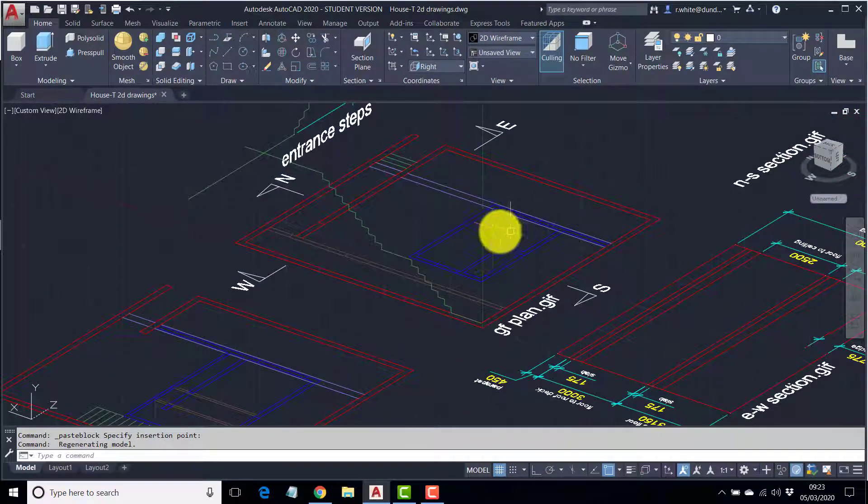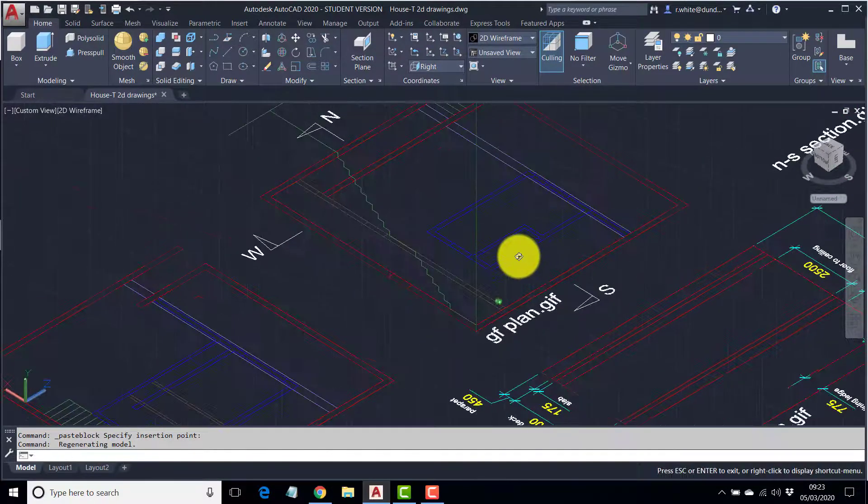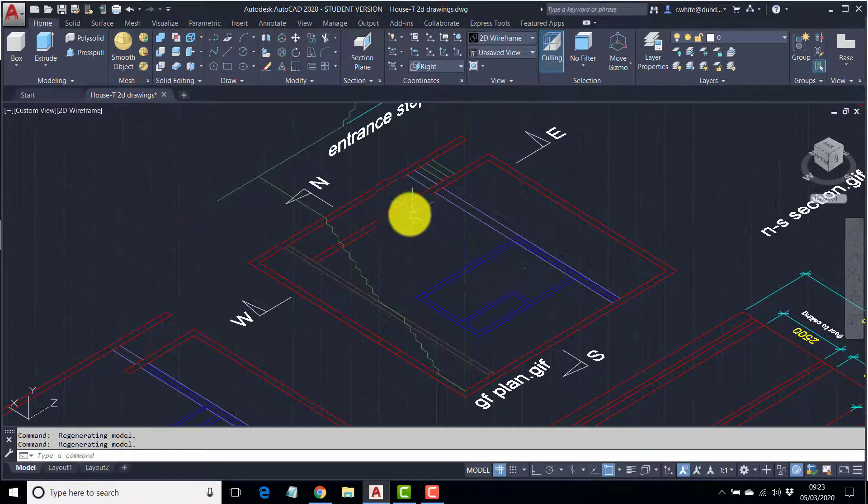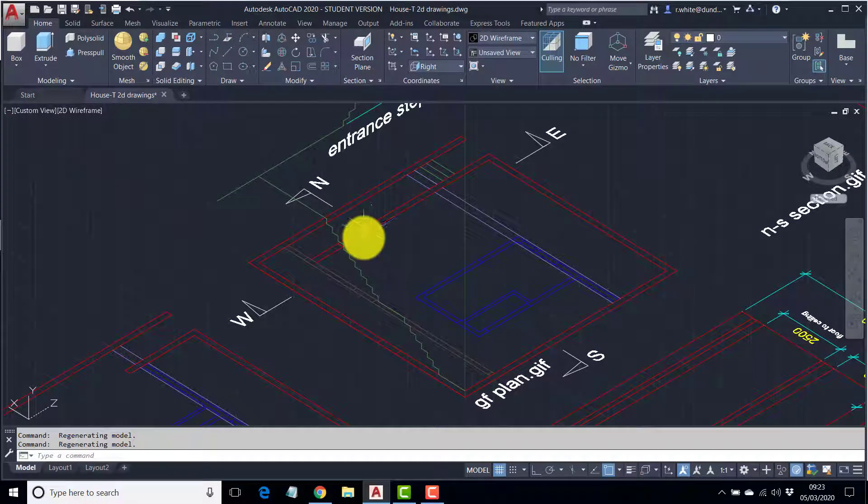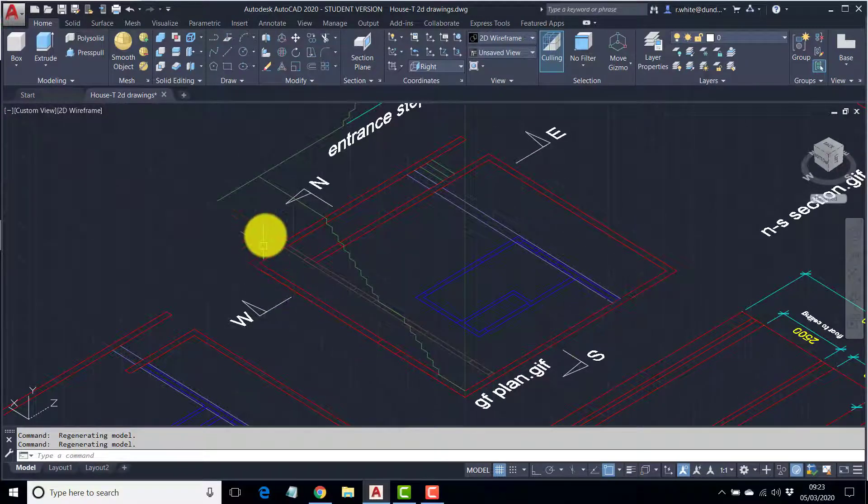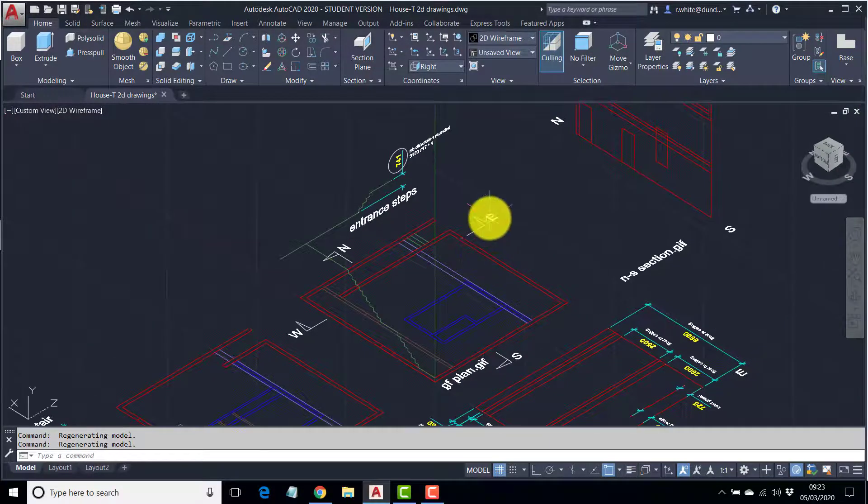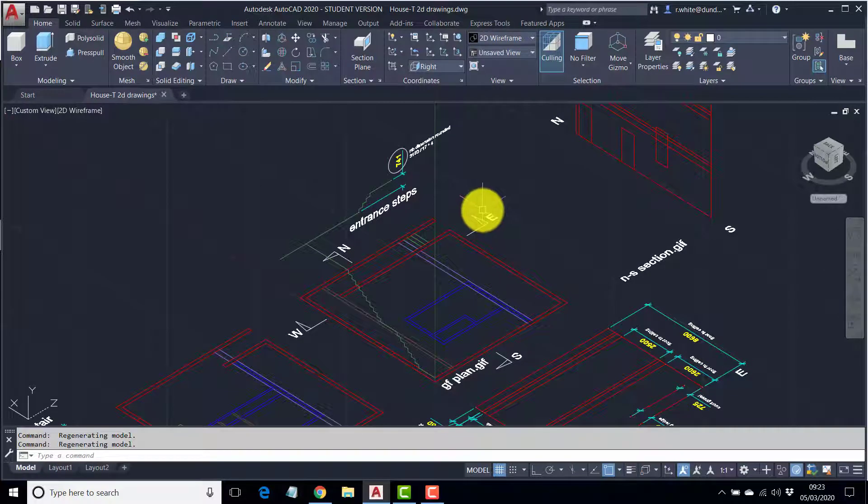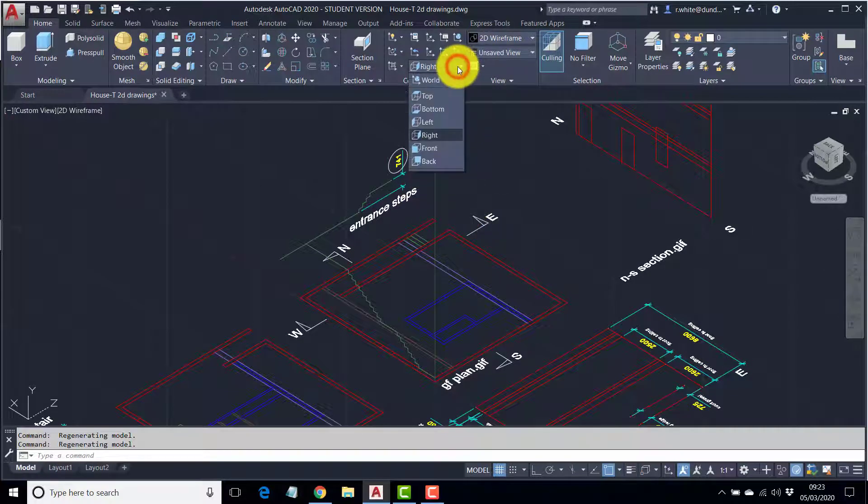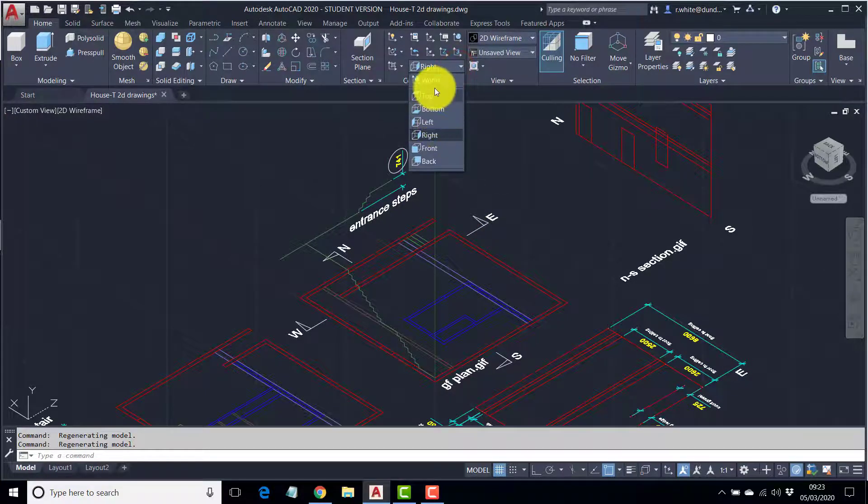We're going to deal with something a bit simpler first, which is the shape of the walls, the main walls at ground floor. So, I'm going to go back to the world coordinate system.